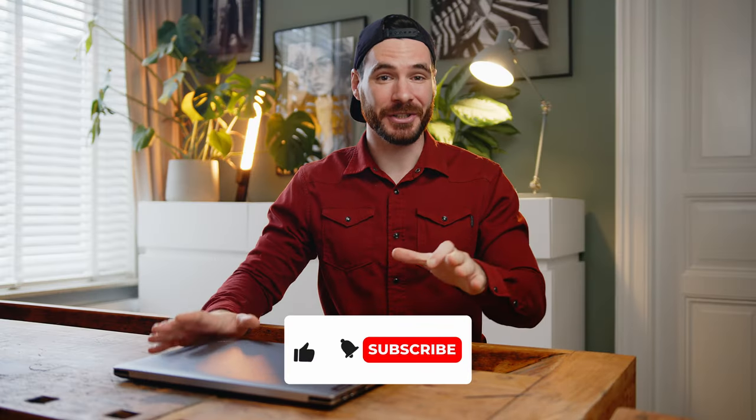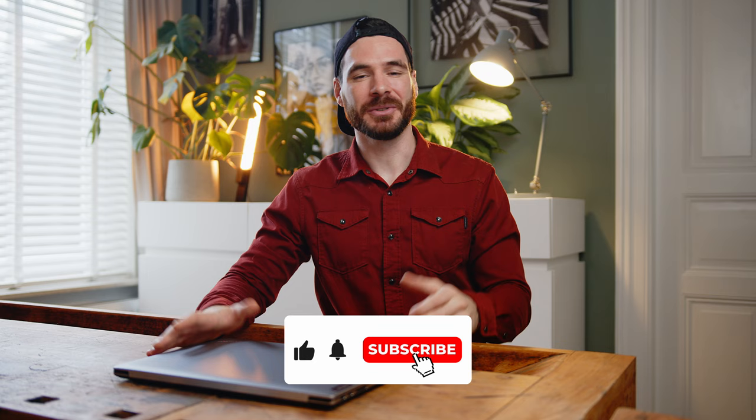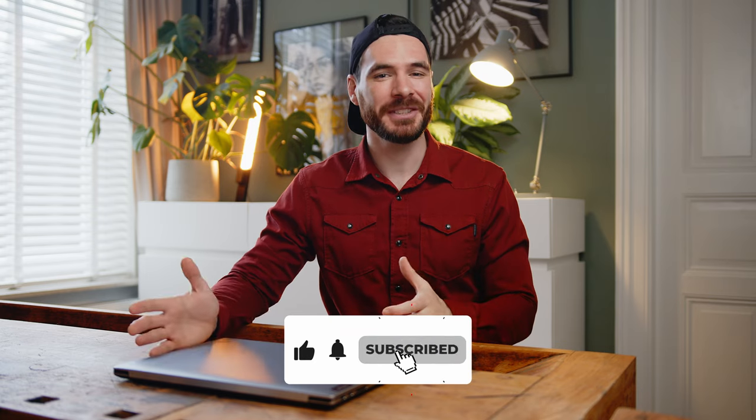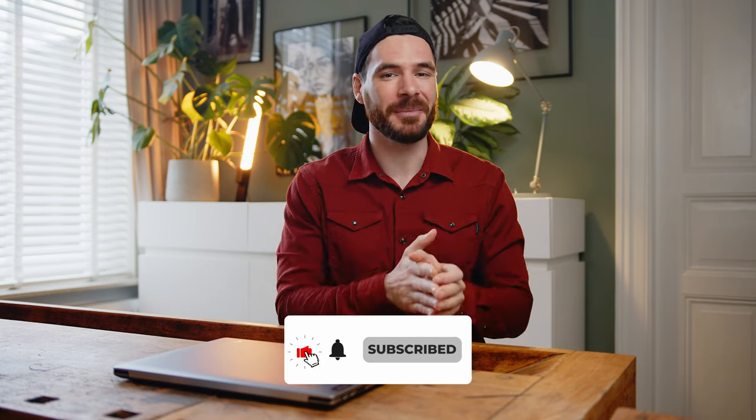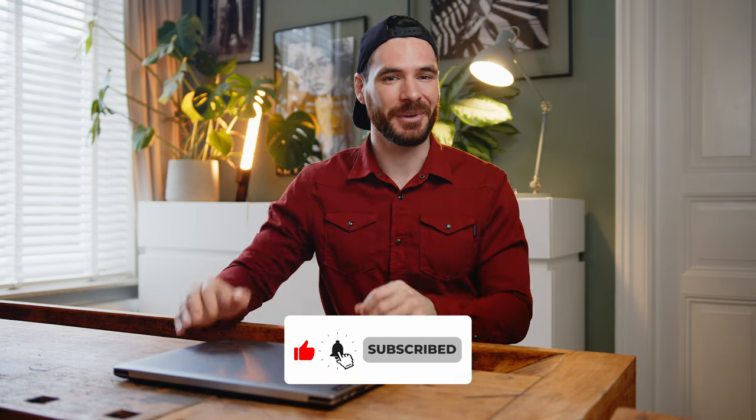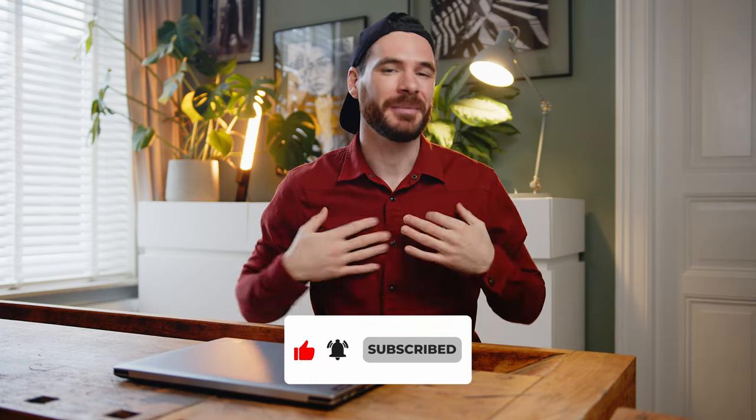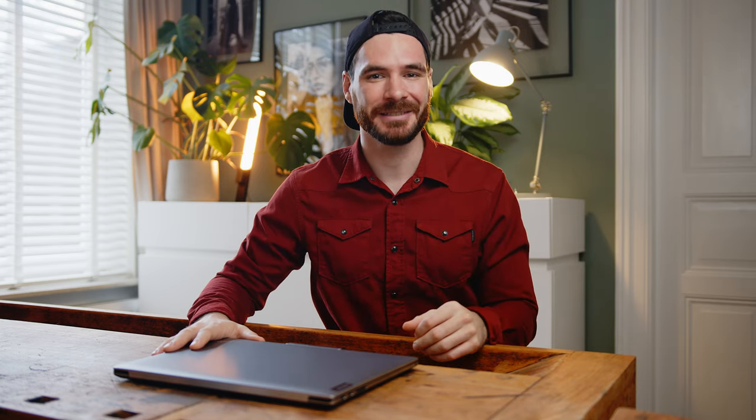This would be it for today guys, thanks a ton for watching. Please don't forget to like the video and subscribe if you haven't already. My name is Alex, you have been absolutely amazing and I can't wait to see you all in the next one. Take care.